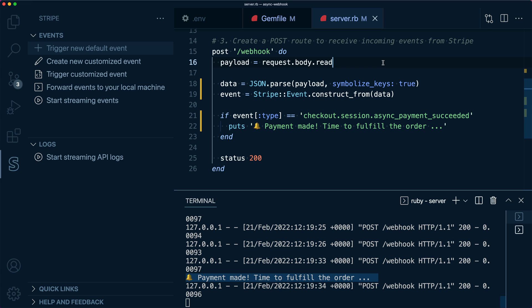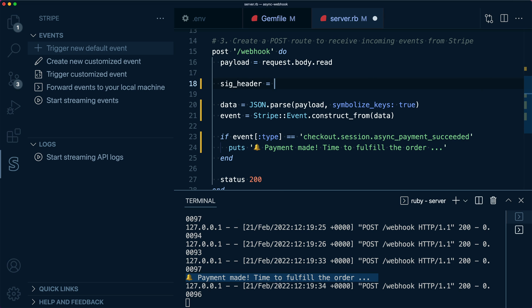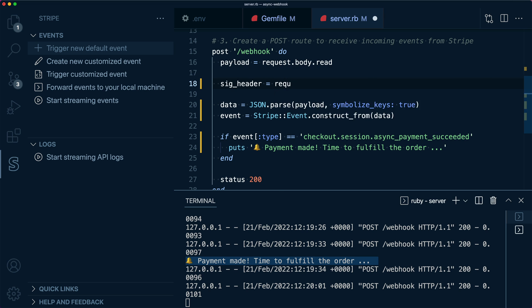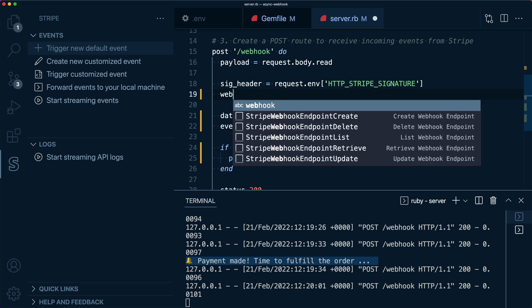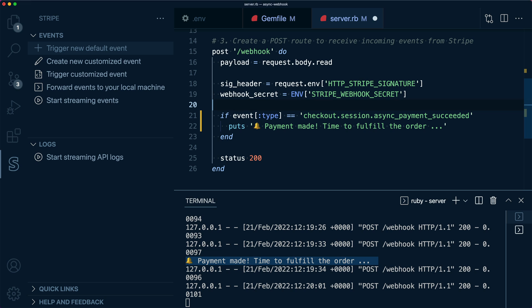We'll start by grabbing a special header from the request, specifically the HTTP Stripe signature. This is a signature that Stripe sends along with the event that is calculated using the event data itself and the Stripe webhook secret. That way, only your system and Stripe can verify the contents of the payload.